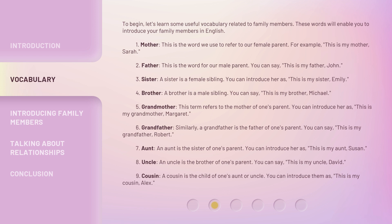5. Grandmother. This term refers to the mother of one's parent. You can introduce her as, this is my grandmother, Margaret. 6. Grandfather. Similarly, a grandfather is the father of one's parent. You can say, this is my grandfather, Robert.